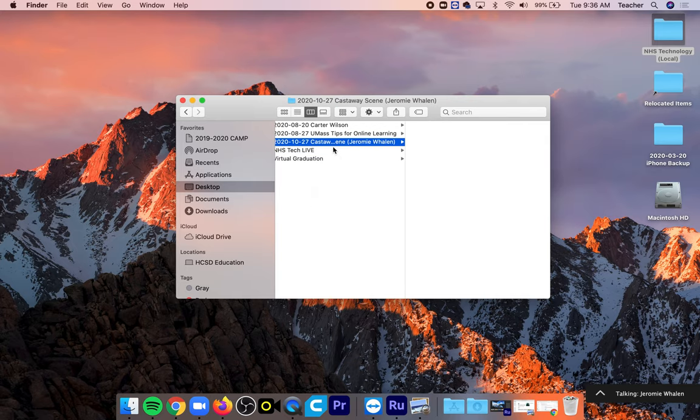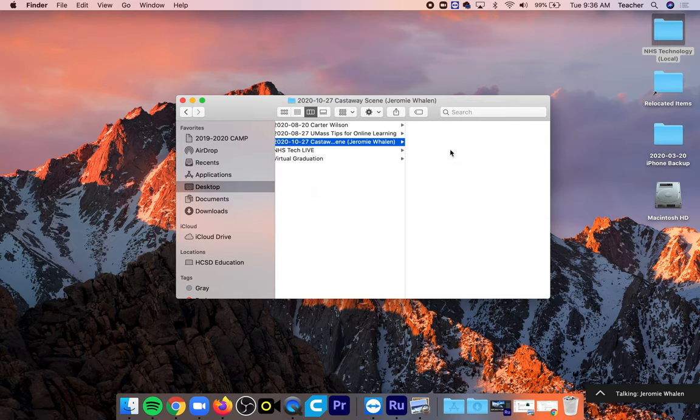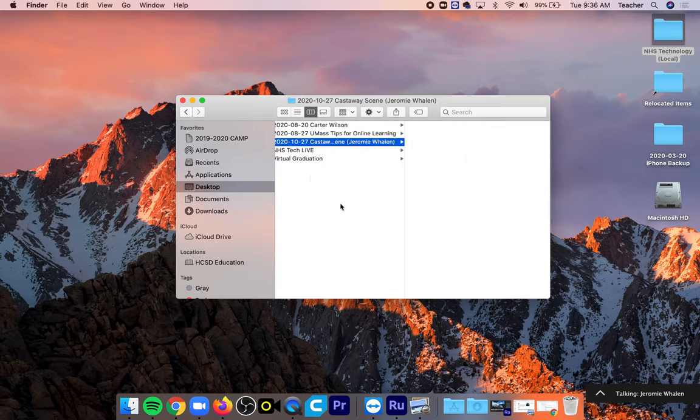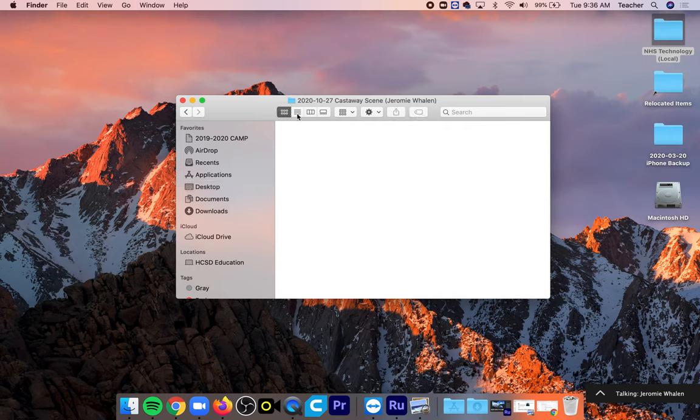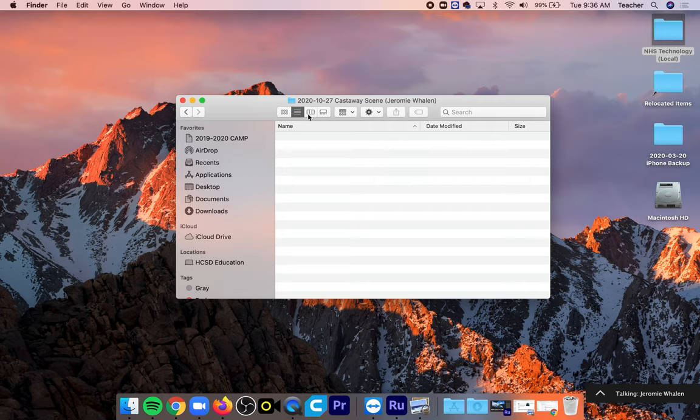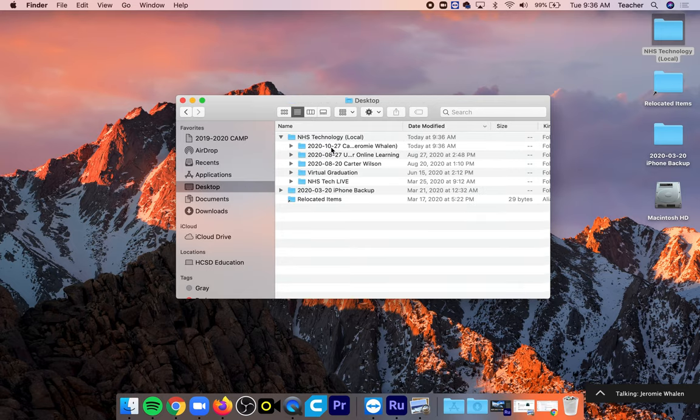Once we create that there's going to be five folders inside of this folder. Now if it doesn't look exactly like mine what you can do is go up here and click these. These are different ways of seeing the different folders that we're in and so you can play around with the view of these.